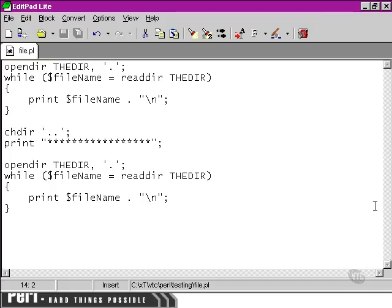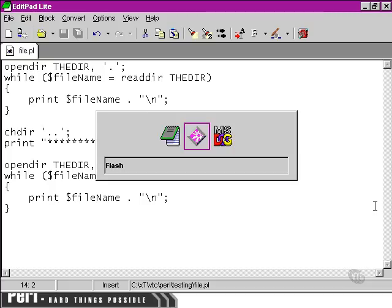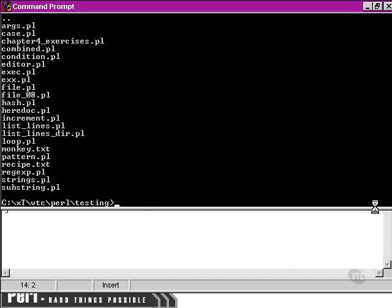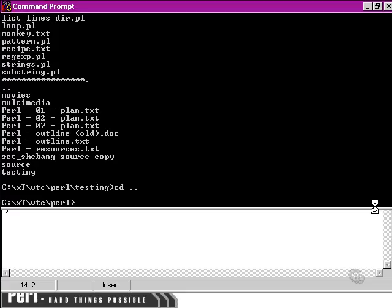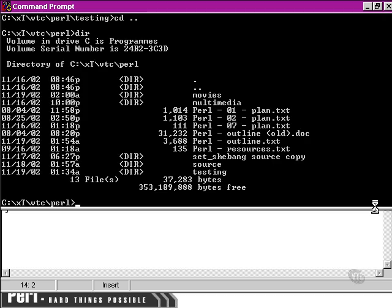So, when we run our script, you'll notice that after the line of stars that I put in to mark out the point at which we've changed the directory, a completely different set of files is listed. And if we move back in the directory structure and do a directory printout, you'll notice that those are the files indeed of the parent directory.